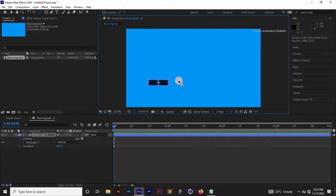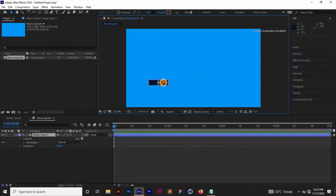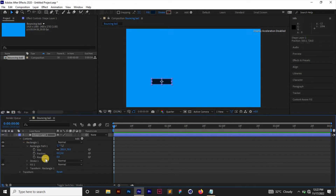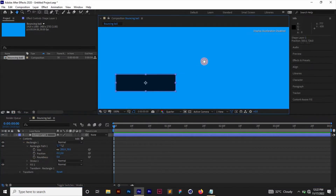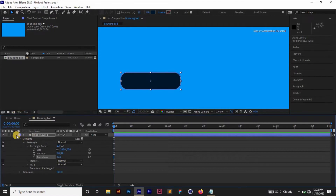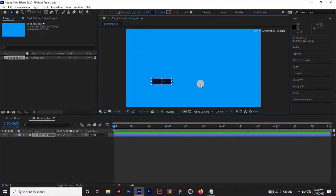I'll switch back to the selection tool. I want this rectangle to have a rounded corner, so I'll open the rectangle layer, then open Rectangle Path, and go to Roundness. As we increase the roundness, you can see it rounds the corners. I'll leave it at a suitable value, close this, and change the view back to fit 100%.